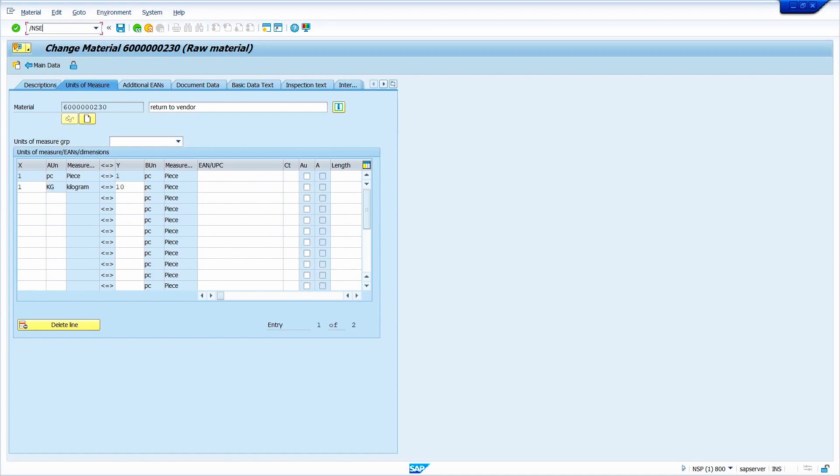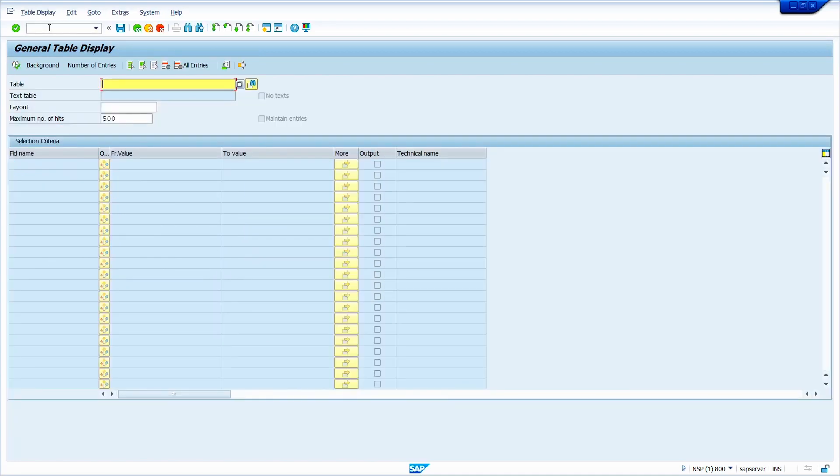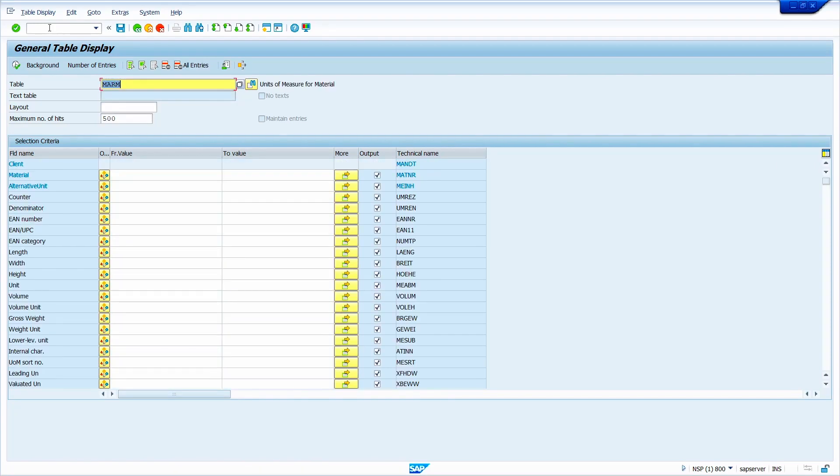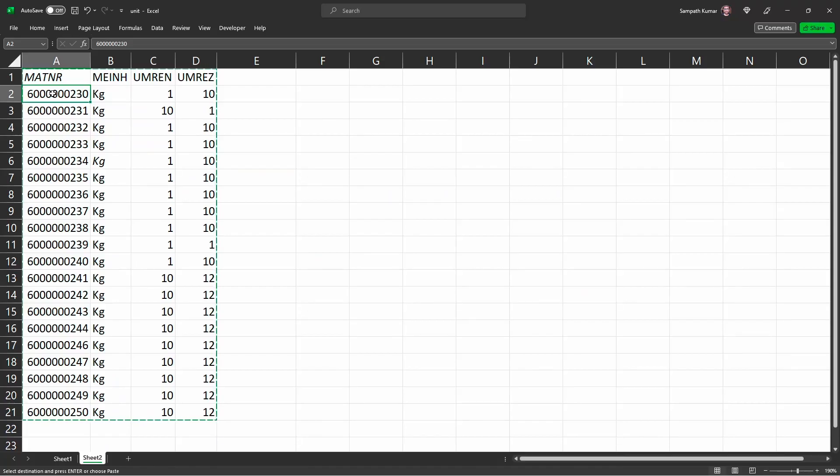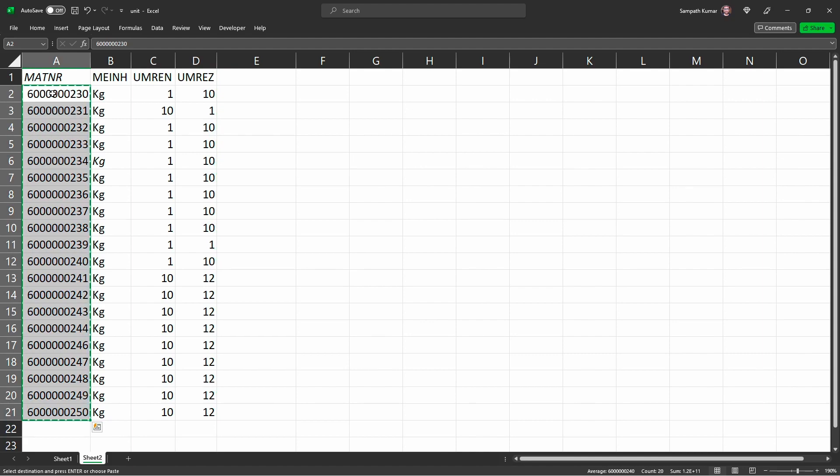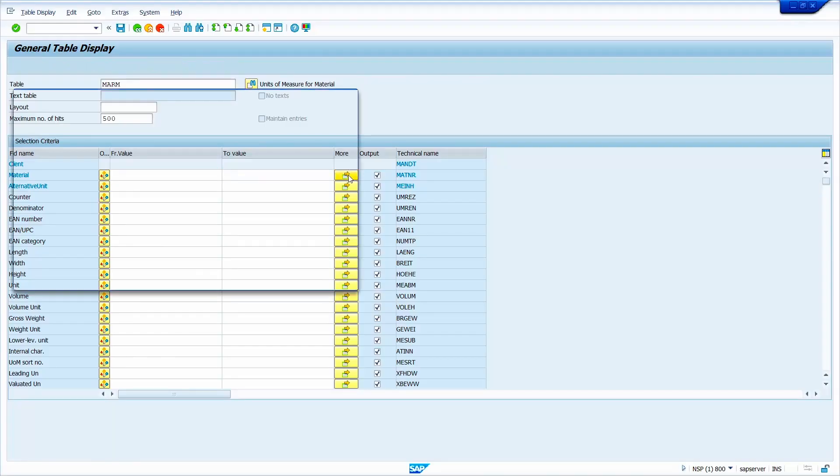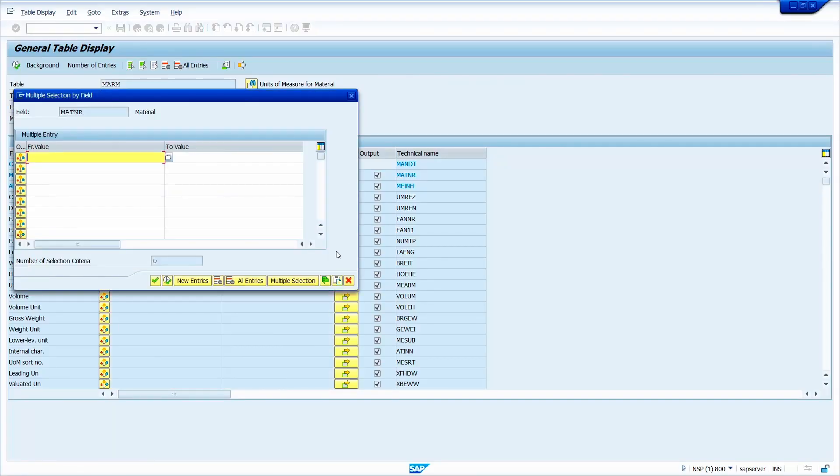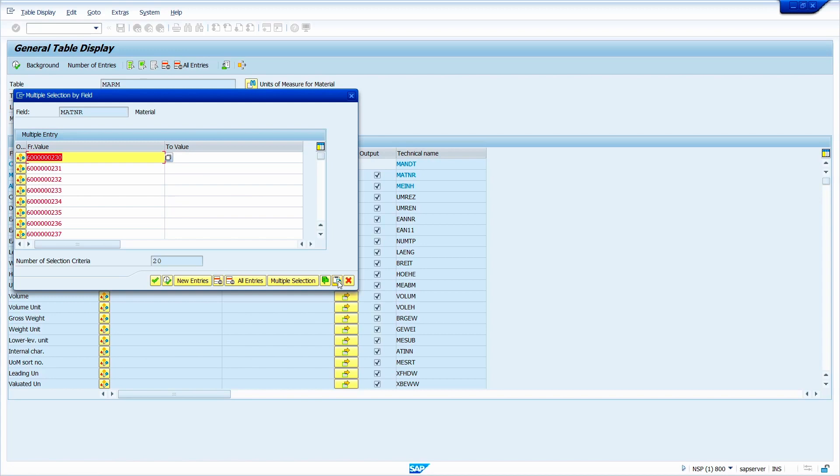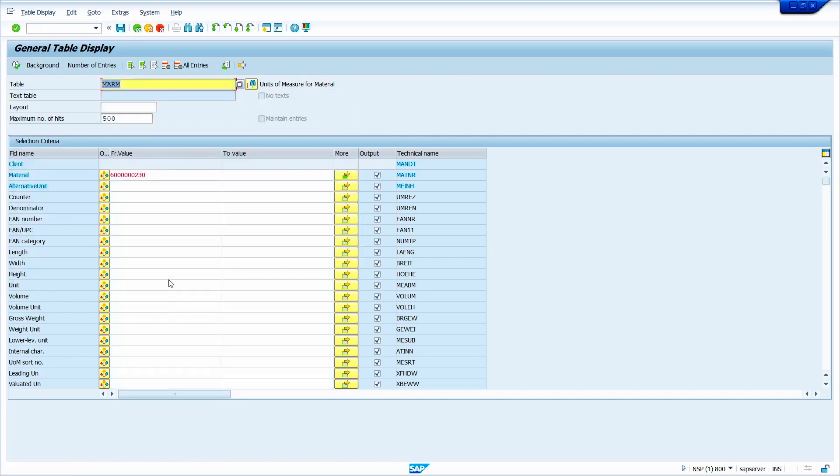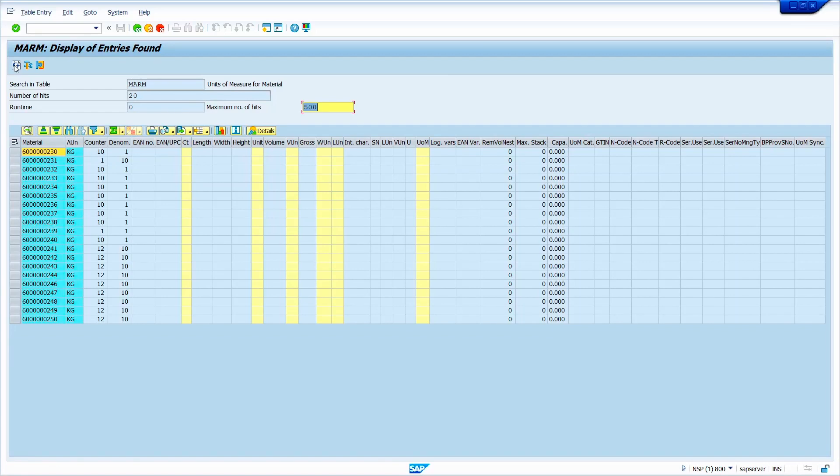Go to the transaction code SE16N. Enter the table MARM, press enter key. Go to the excel, copy the material masters. Copy it, go to the SAP screen, click here, click on upload from clipboard option. Now click on right mark to check the data. Click on execute button. Here mention the alternate unit of measure is kg. Now press enter key. Click on execute option. Yes, my data is successfully changed.